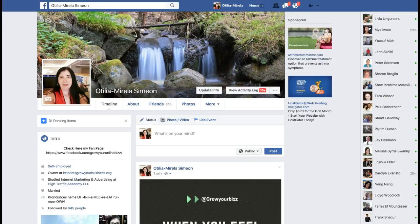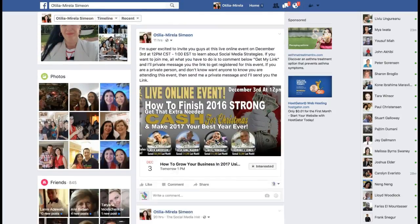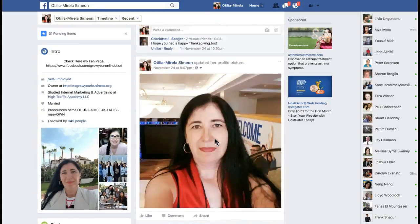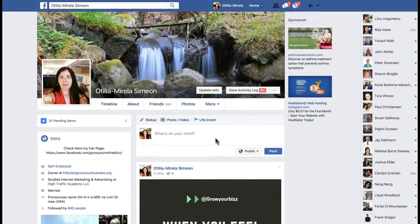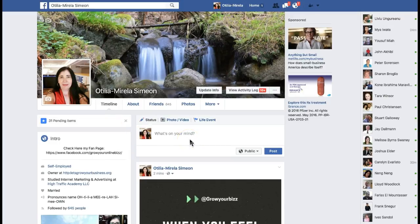Otilia is here. Today I'm going to teach you guys how to automate your fan page Facebook posts. This is my profile page and what I want to mention first — I want to show you what to do here in your Facebook account. As you can see, I have only my posts. I do not allow anybody to post on my wall. Why? Because I want to promote myself, I want to brand myself. This is the page where you want to let people know who you are, what you're doing, and what your business is about.